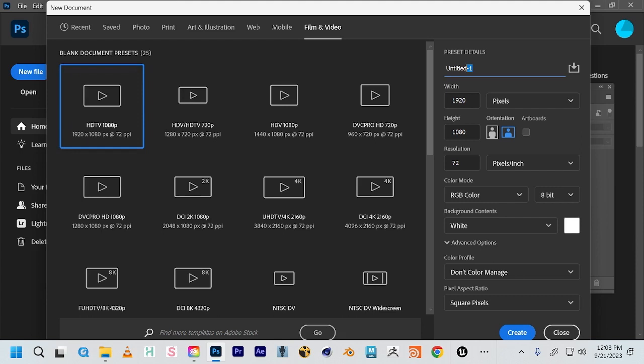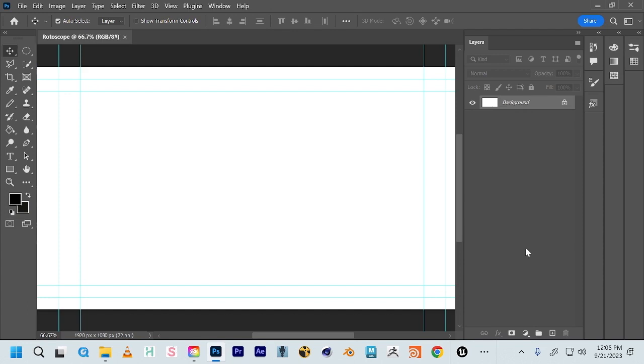We can name this document Protoscope and then click Create. What Photoshop is good for is the brushes — it's the digital art tools, it's the digital painting tools.